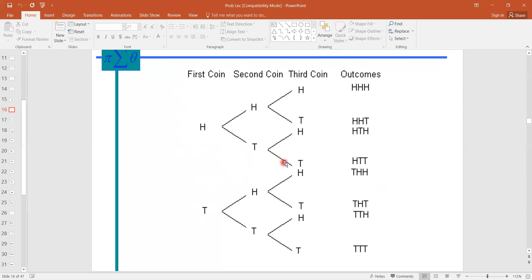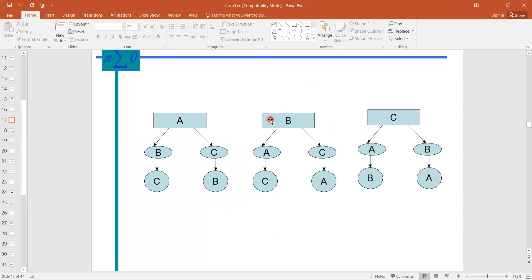If you construct the tree like this, this is the tree diagram. If you start to write the elements using S notation and enclose these eight outcomes in curly braces, then it becomes the sample space. Similarly, you can write the sample space for any experiment such as selecting from A, B, C. Both the tree diagram and the sample space give you the same outcomes and same elements. By constructing the sample space and tree diagrams, you can easily find the probability of any outcome.